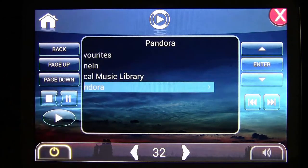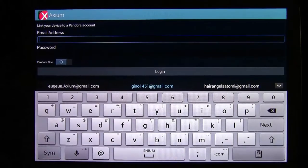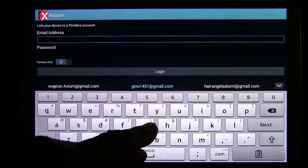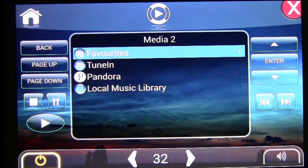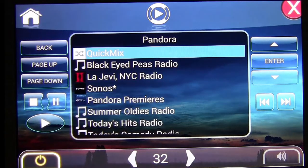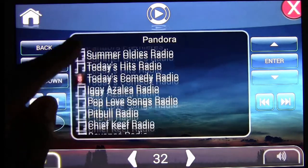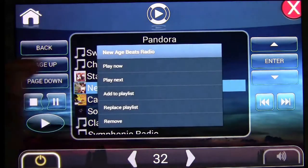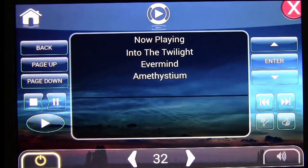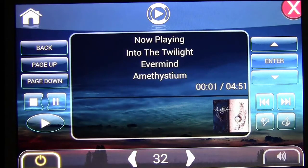Next I want to show you Pandora. The first time you log on it will ask for your account information — enter your Pandora username and password. Once logged in, Pandora shows up on the media tab. Select Pandora and at that point all of your Pandora music is available. Simply select what you want and hit play, and it will play in that zone.